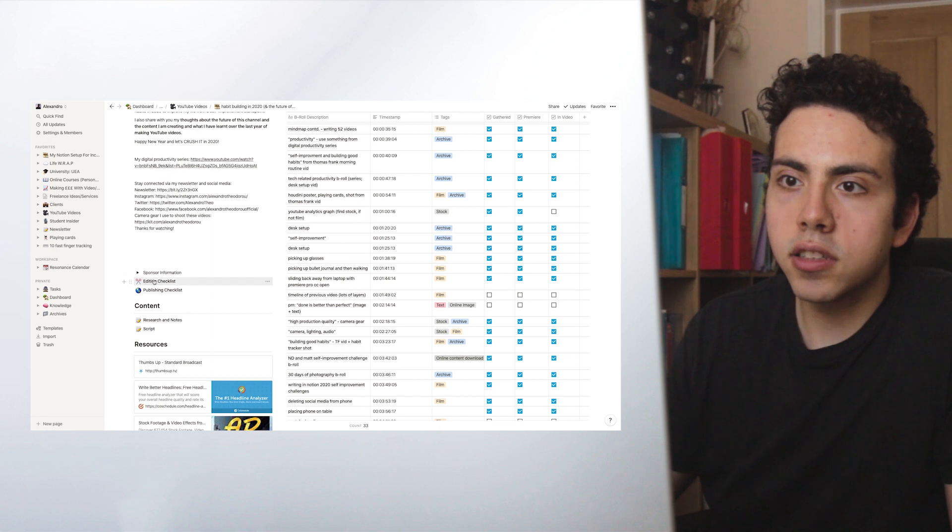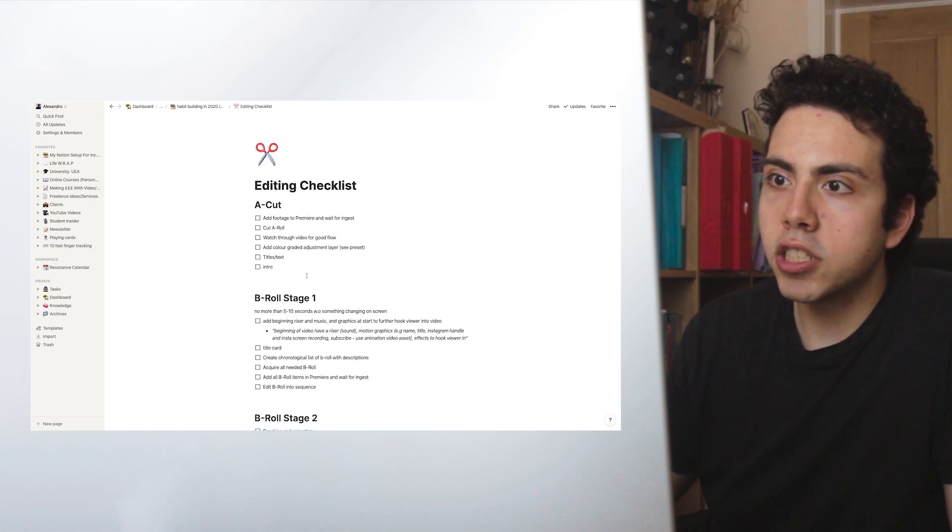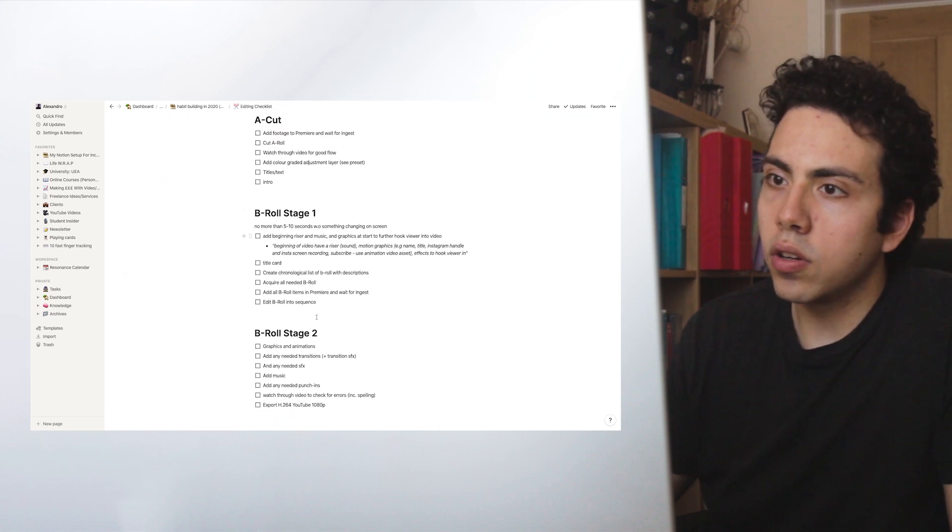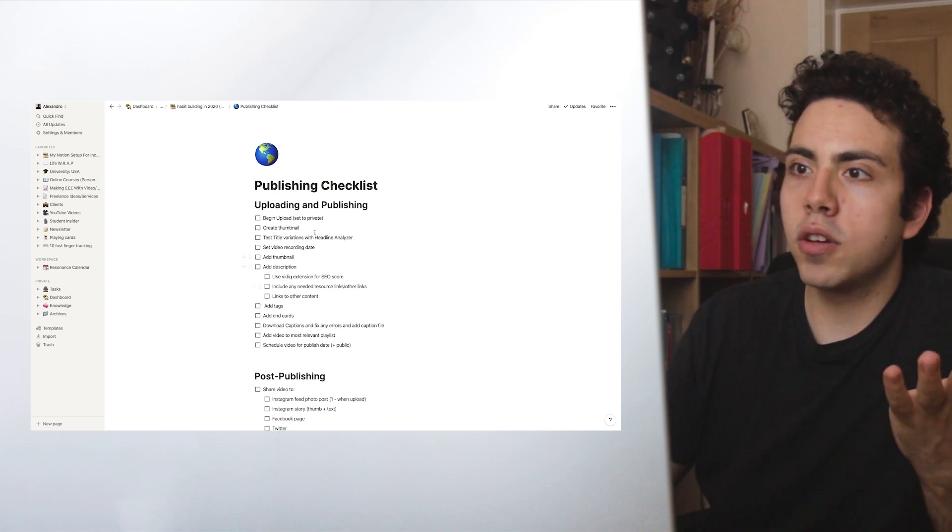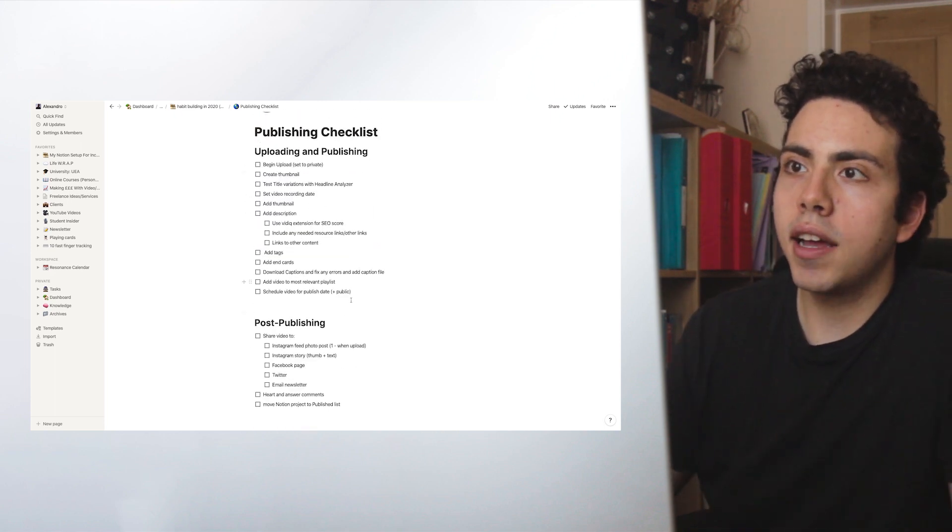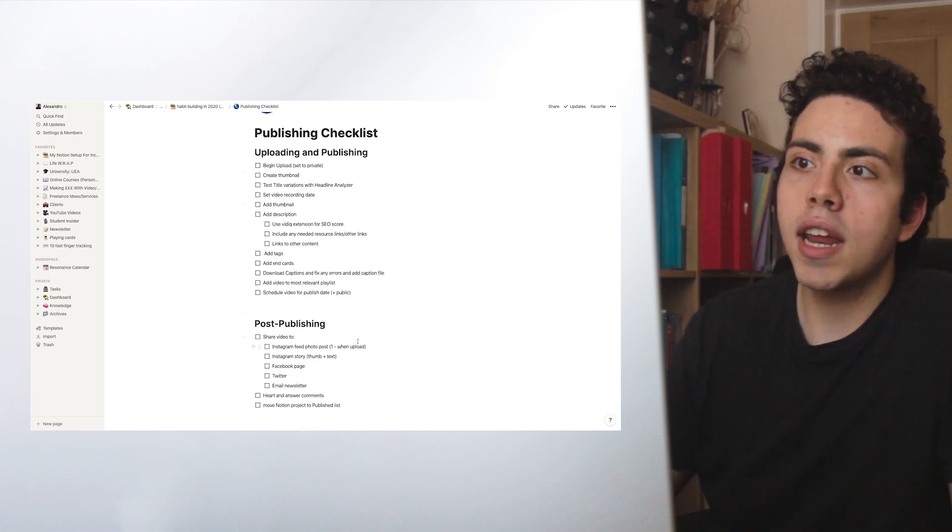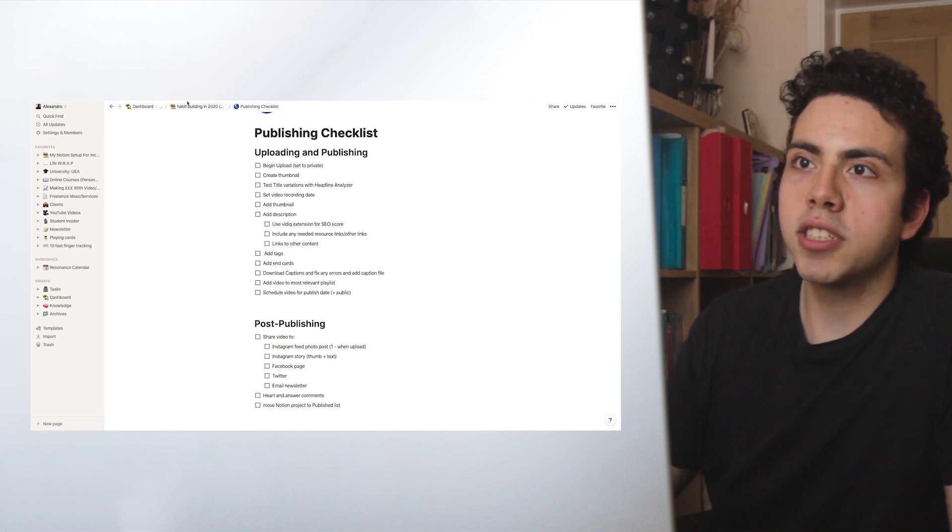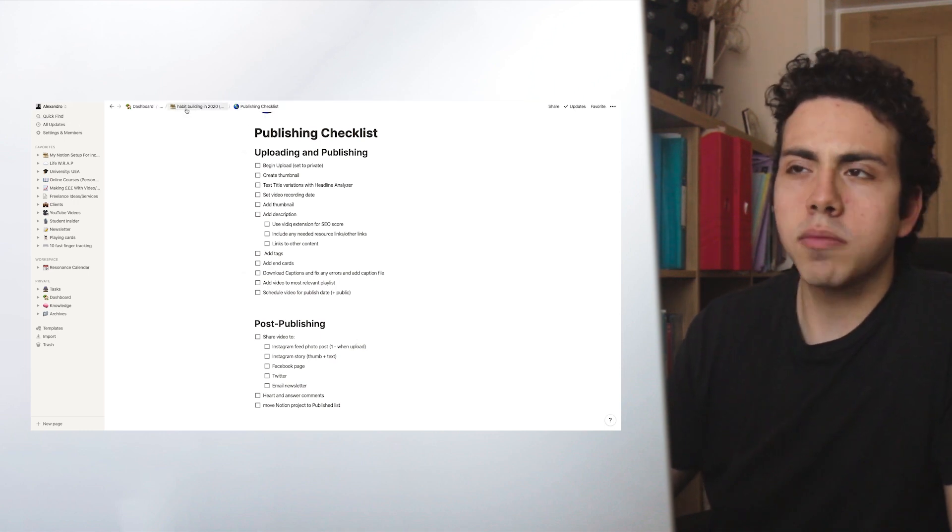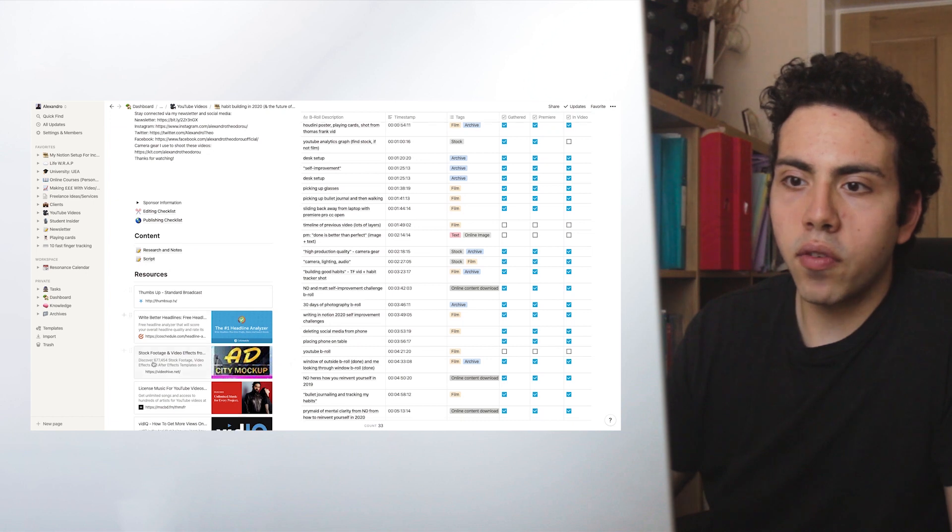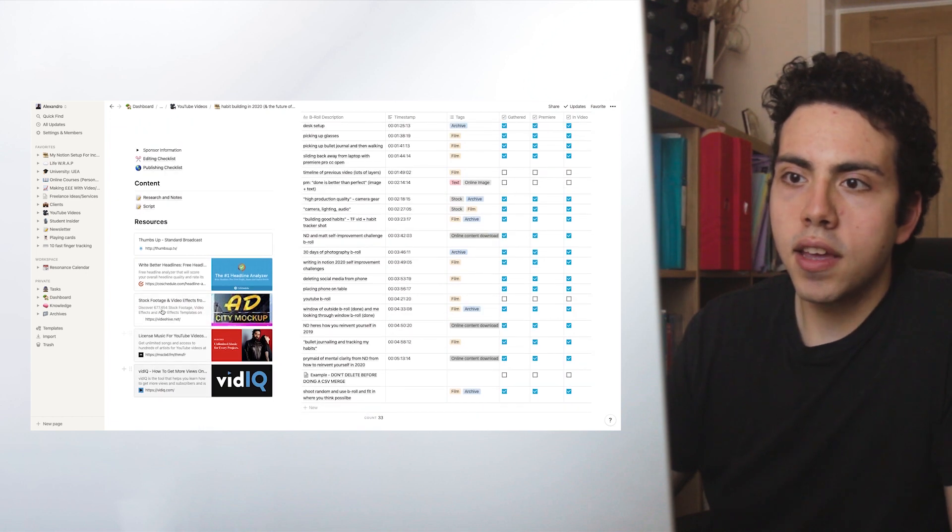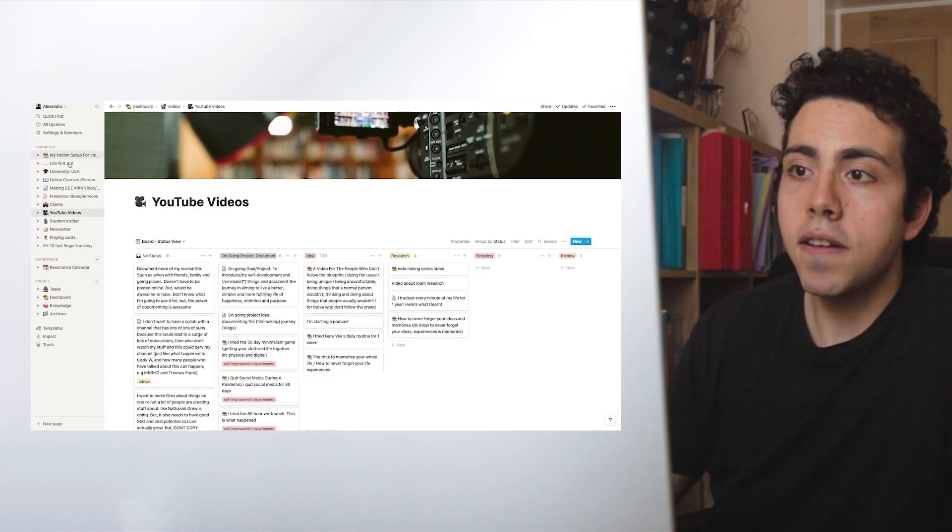There's an editing checklist here and a publishing checklist. As you can see, I did not use it this time. I haven't always used these, but it's pretty good to have a look through these and make sure you've done everything that you've needed to do. It's kind of become second nature to me now, but I do use it sometimes and that is pretty useful as well. We just have some other resources here from the template.